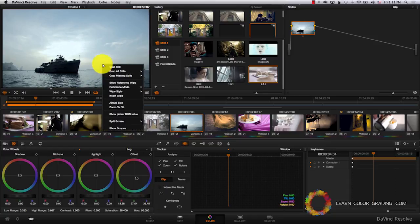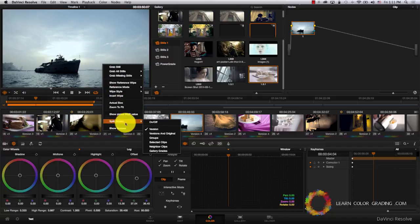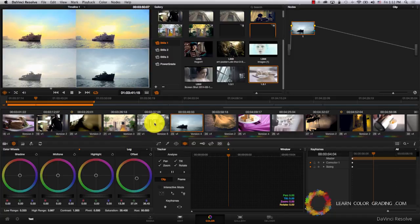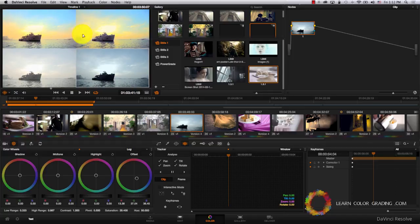One last thing is that if you come to split screen on and off, by default it will compare all the current versions. So you see this is version 1, 2, 3, and 4.